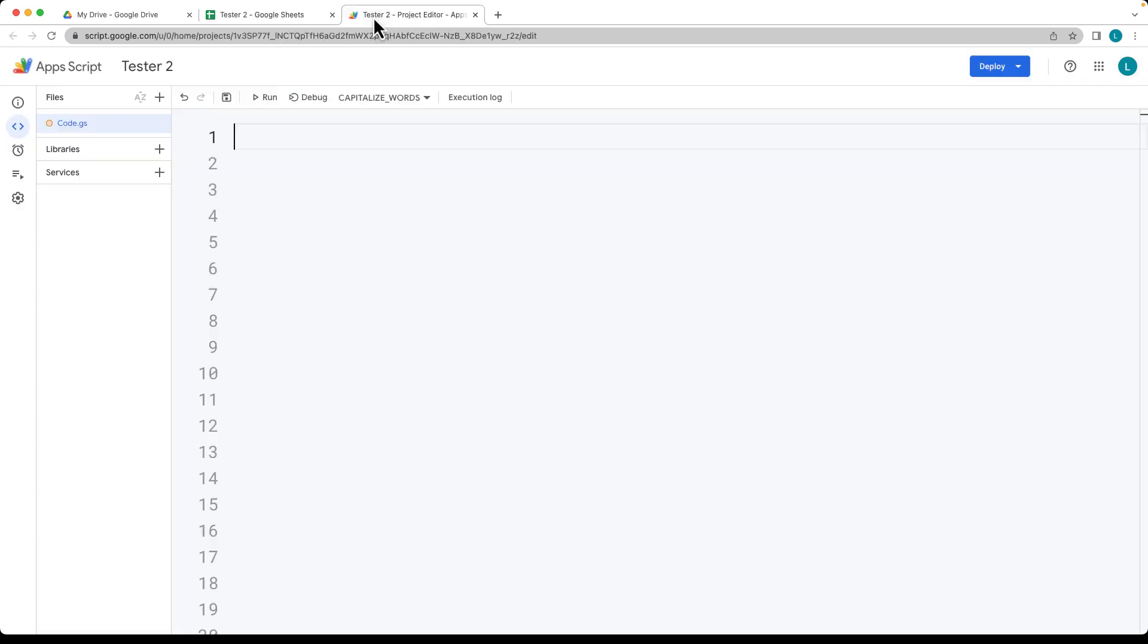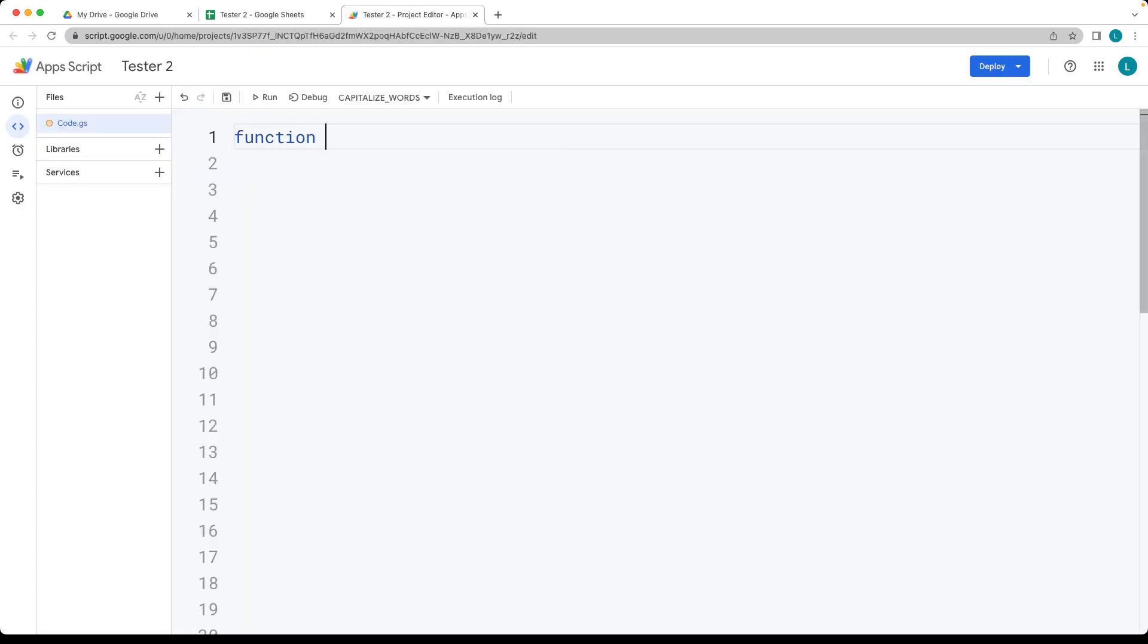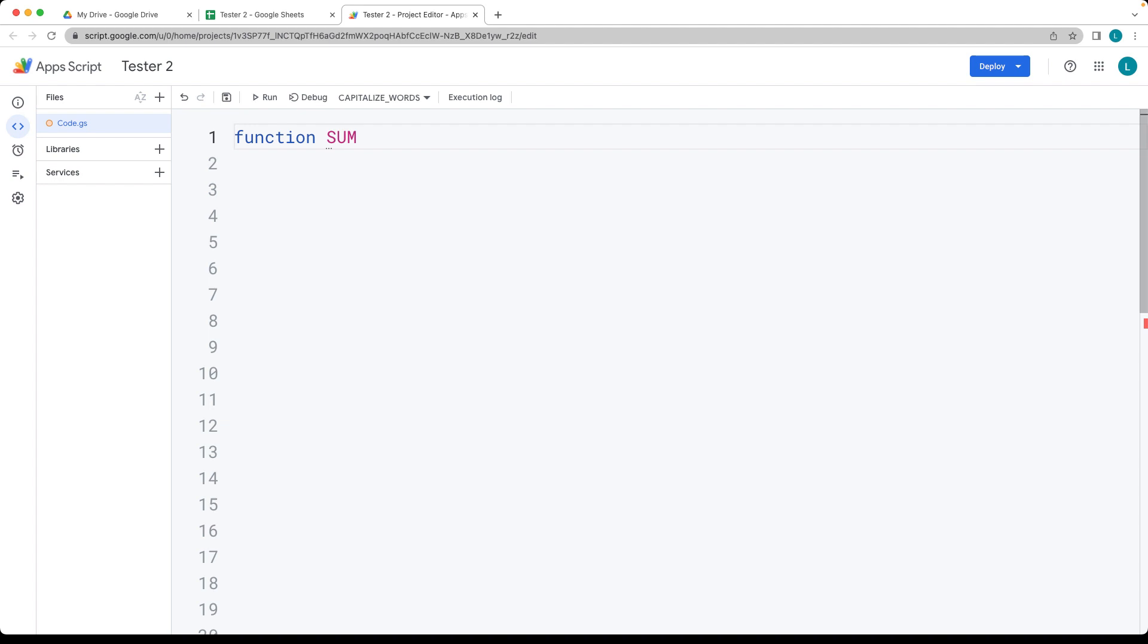Under extension, select Apps Script, open up your Apps Script Editor, and as we're creating the custom function, I'm giving it a name of sum of even.